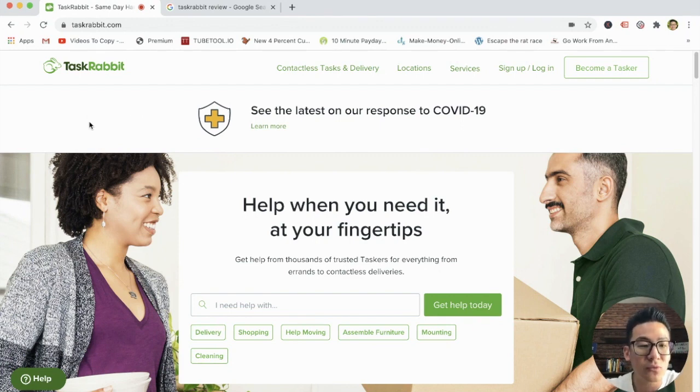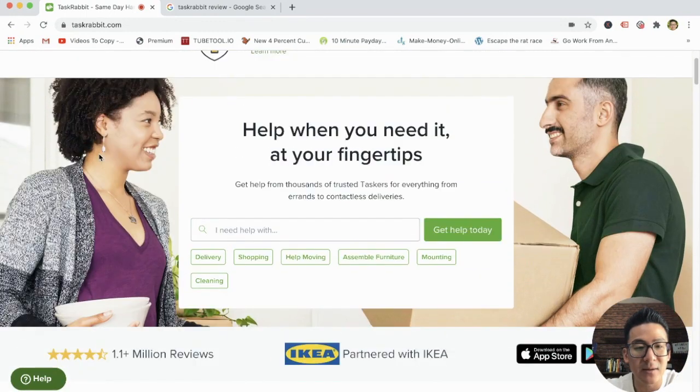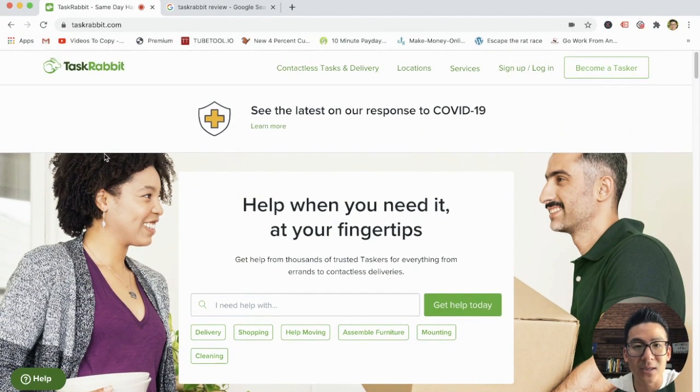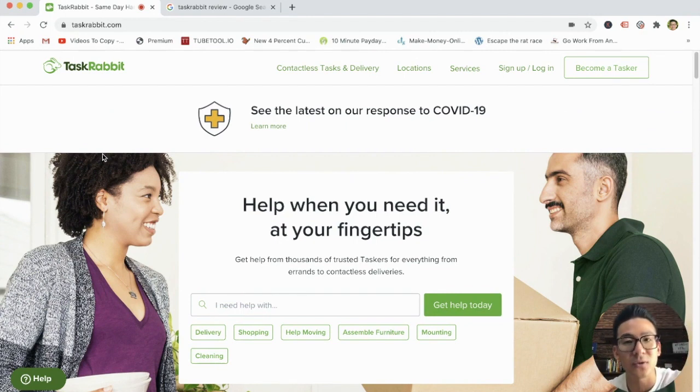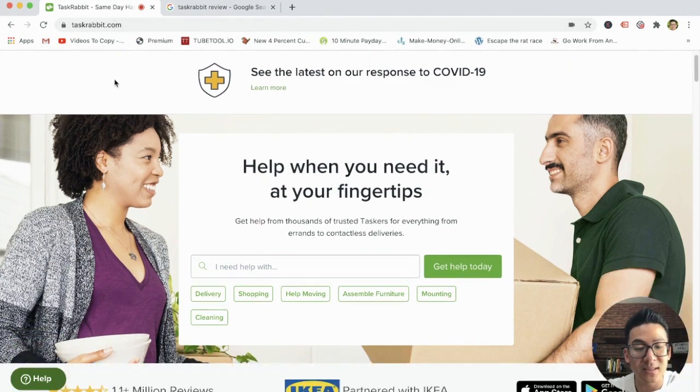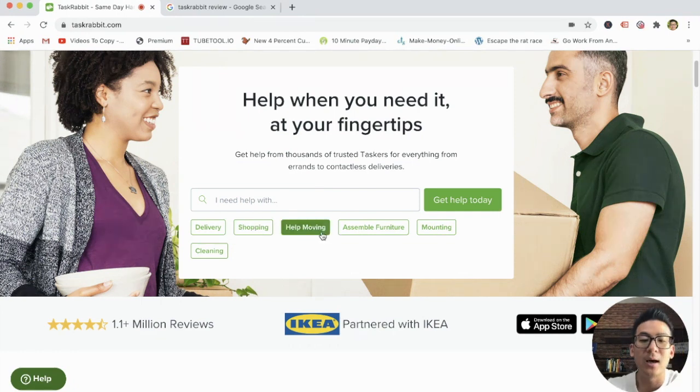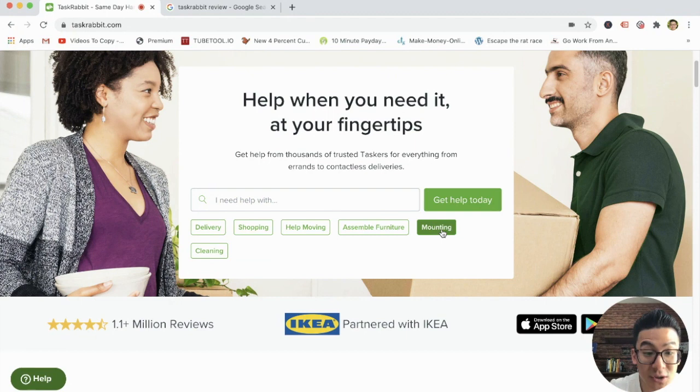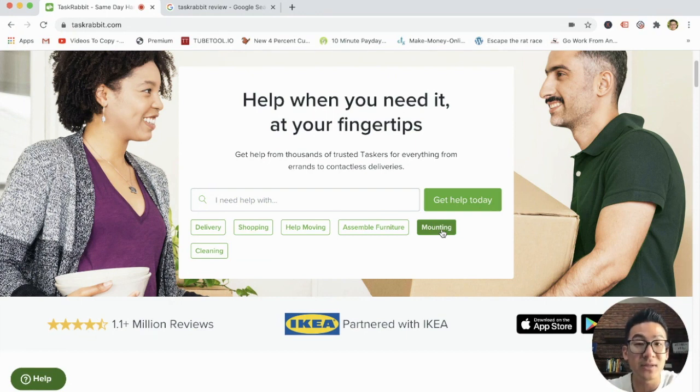So TaskRabbit is actually a very cool little website. It's basically for freelancers. So you can be both a customer and a tasker. So you can be a customer if you need help with things like delivery, shopping, moving your furniture, assembling furniture, doing some construction work, cleaning your house, things like that. You can just come onto this website and find those services.